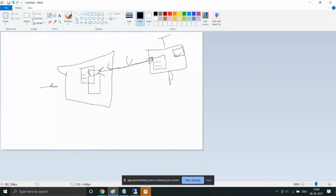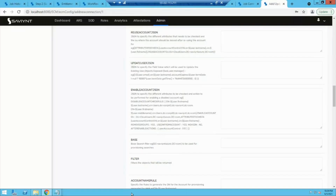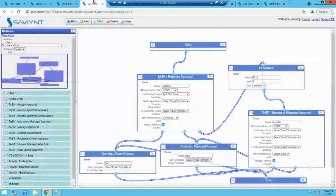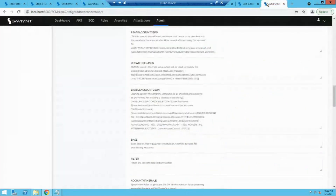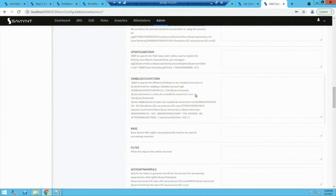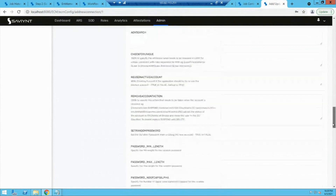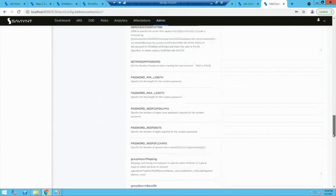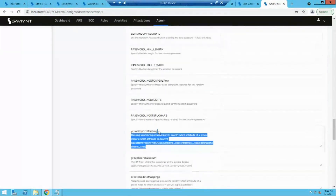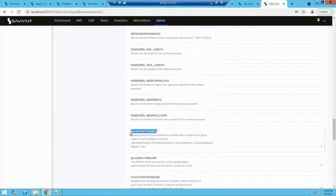After the accounts have been mapped, the next thing is to bring in access — the entitlements — because Savient will also provision accesses. Someone coming in should be able to request access to this application. For AD, the entitlements are known as groups. We have a group import mapping configuration here, where we specify how the mapping should be done between groups in the end application and Savient, and the group search base DN — where to search for groups.